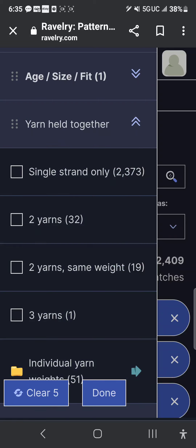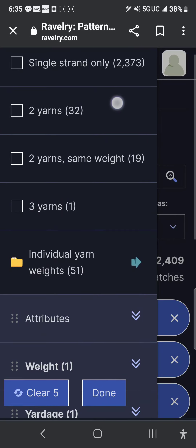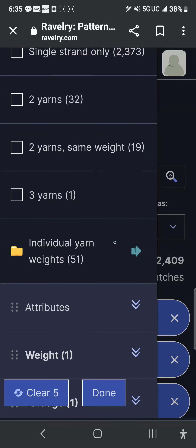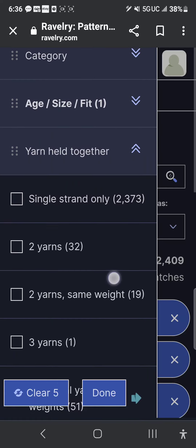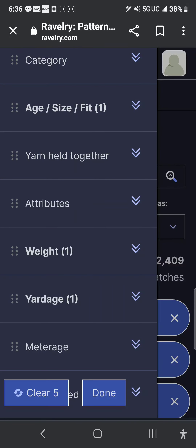We have yarn held together. You can do single strand, two yarns, two yarns same weight, or three yarns. Individual weights will give you additional combinations, like a weight-two with a weight-three. Let's say you have a thread and a DK weight — you can actually go that in-depth, which is really cool. We're going to click yarn held together to collapse that menu.